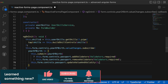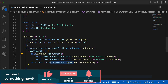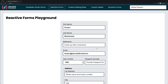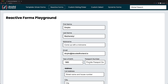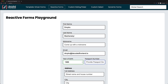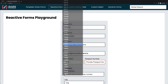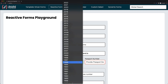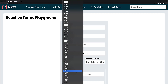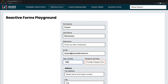To trigger validations manually for a form control or form group you have to call the corresponding method called updateValueAndValidity. Just make sure that you call it after you added or removed validators. Now you can see that the status is being switched automatically without the need to enter a value into the passport field every time to manually trigger validators.